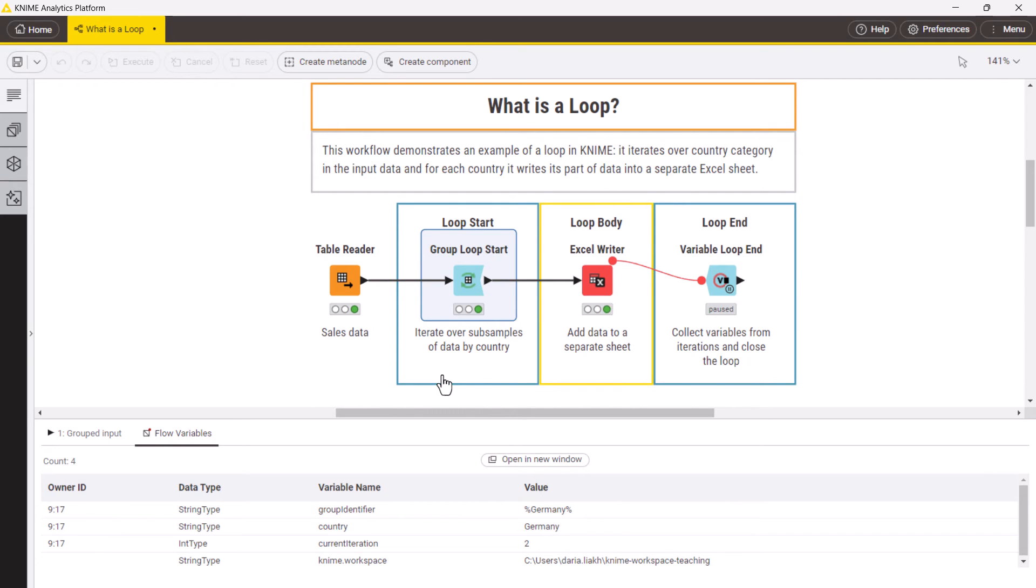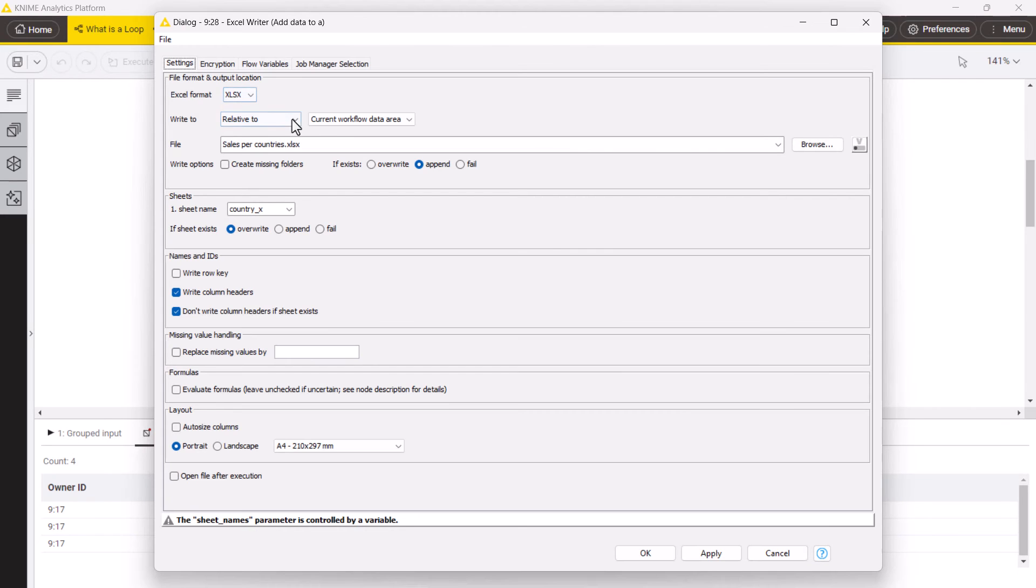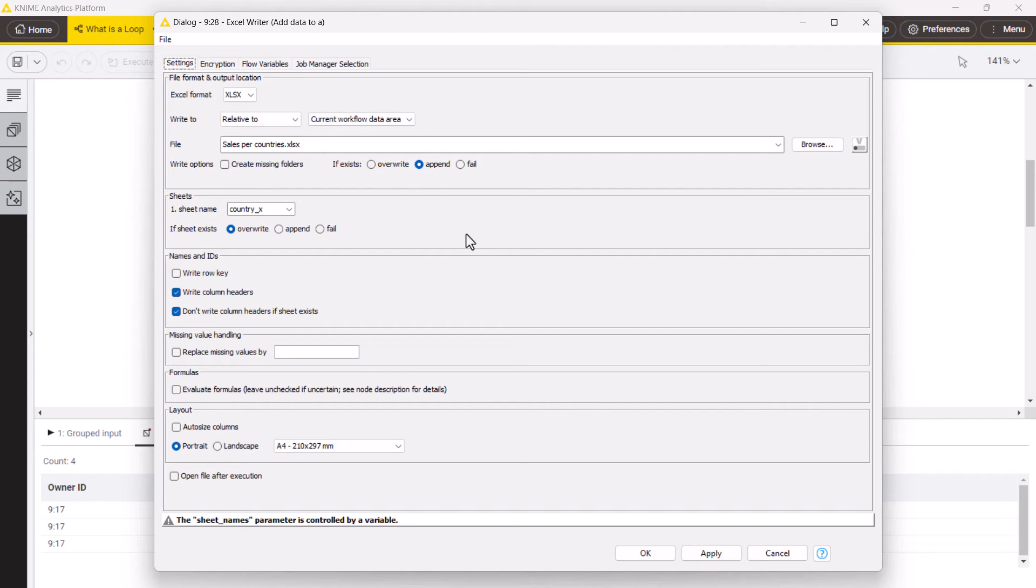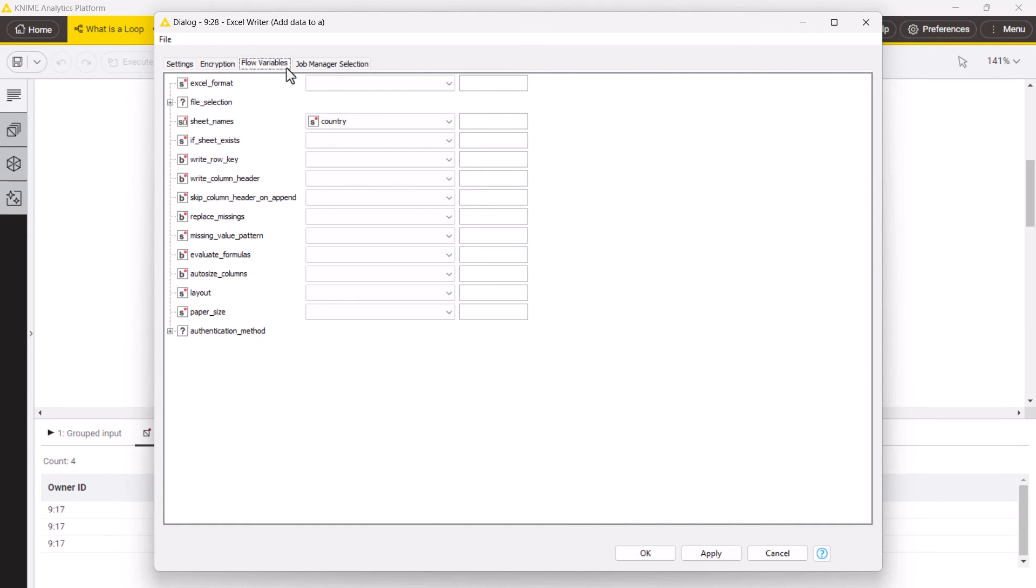In the loop body, we have only one node, the Excel writer, which at each iteration writes the ordered data from the country to a separate sheet. This node will name each sheet according to the corresponding country because it's parameterized by the category flow variable from the group loop start node.